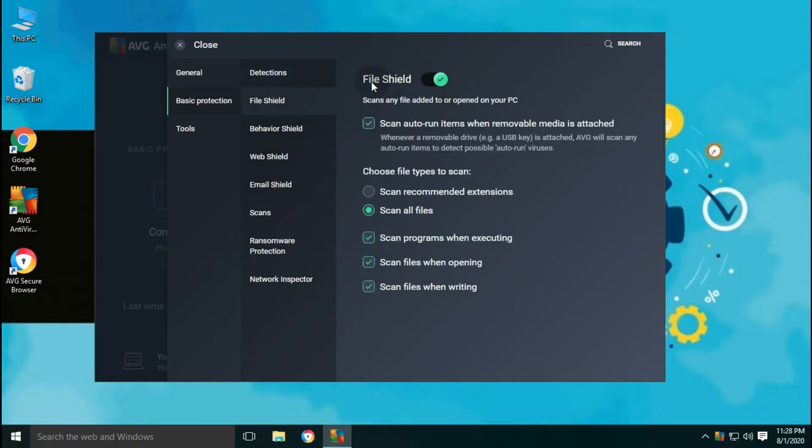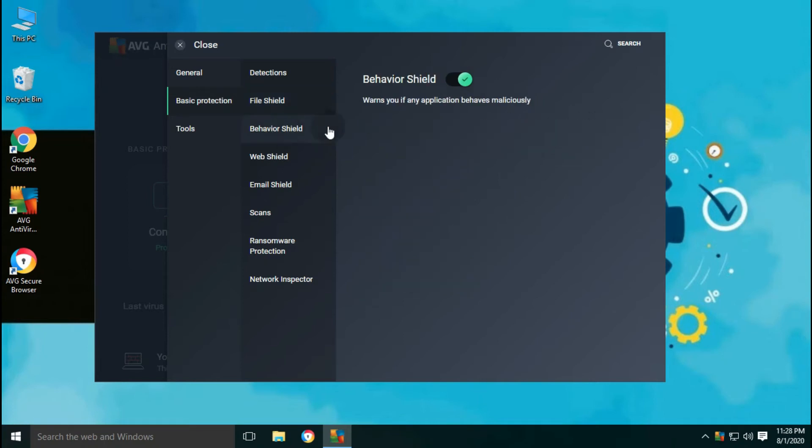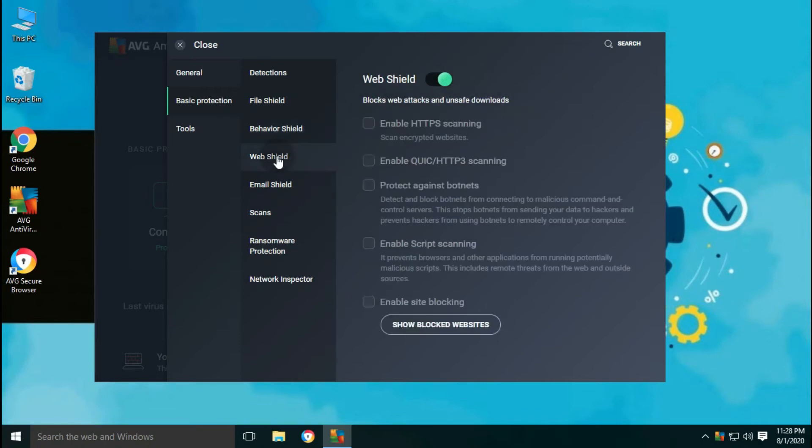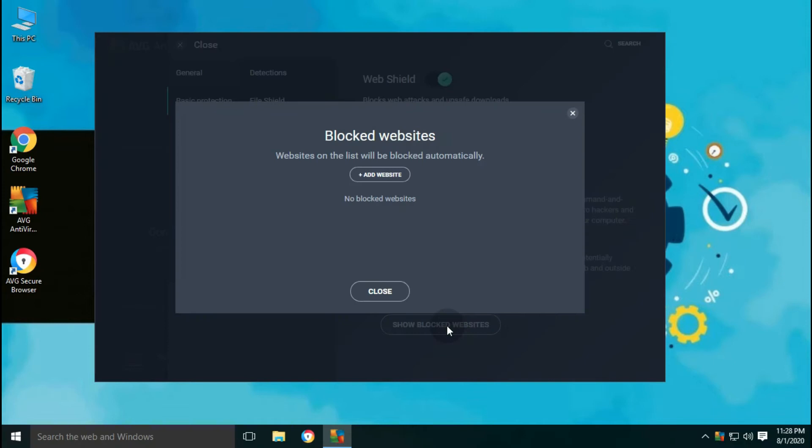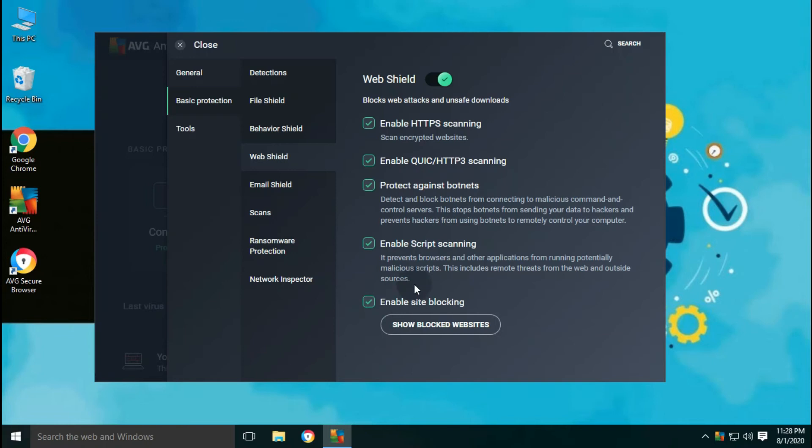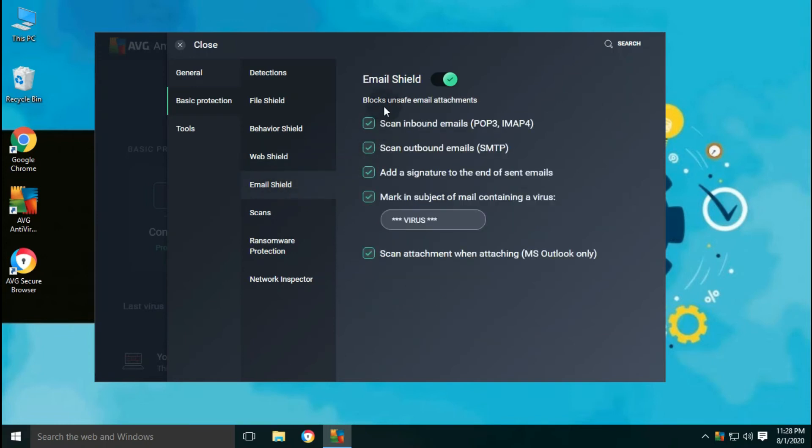File shield scans any file added to or opened on your PC. Also scans for items when removable media like USB is attached. Behavior shield warns you if any application behaves maliciously. Web shield blocks web attacks and unsafe downloads. Protects against botnets. And here you can add any URL you wish to block. Email shield scans for unsafe email attachments and blocks them.